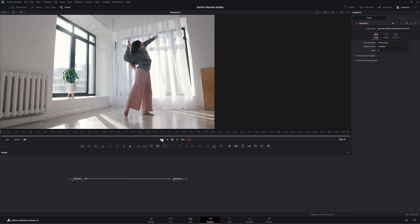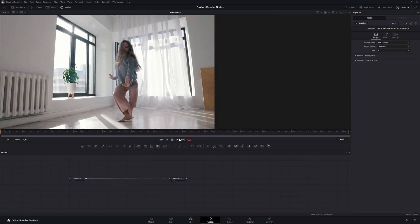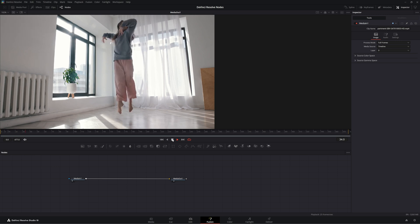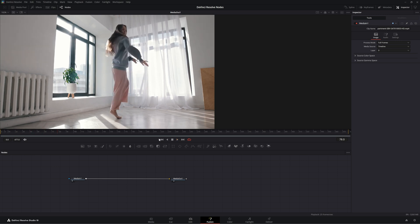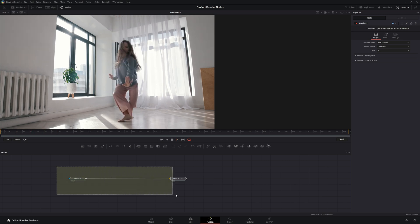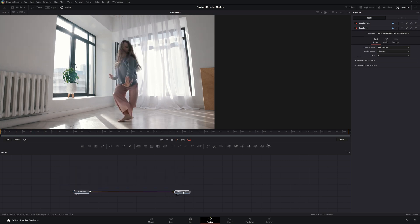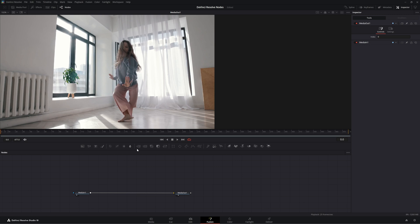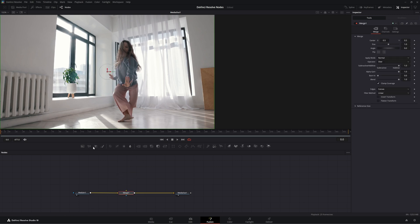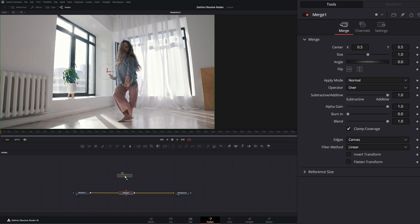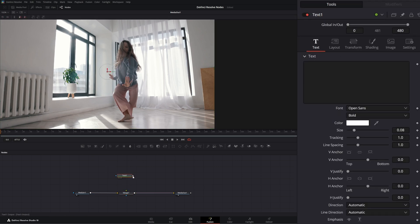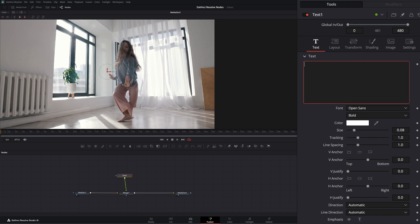So this is what the time stretcher node is for. Within Fusion, we can stretch our time. And to demonstrate this, let's go ahead and add a merge. Let's grab some text. And let's just write, I don't know, dance.